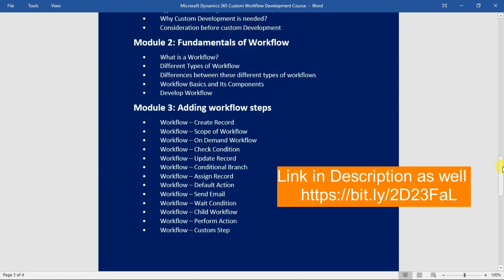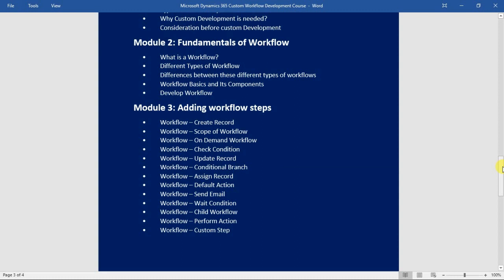After that we will see how to use wait conditions within your workflow — including wait conditions and timeout conditions, and the differences between them. We will then cover child workflows and how to use them, followed by the perform action step within your workflow. Lastly, we will see how to use custom steps or custom conditions by writing a piece of code, demonstrated with a practical demo and a live example.